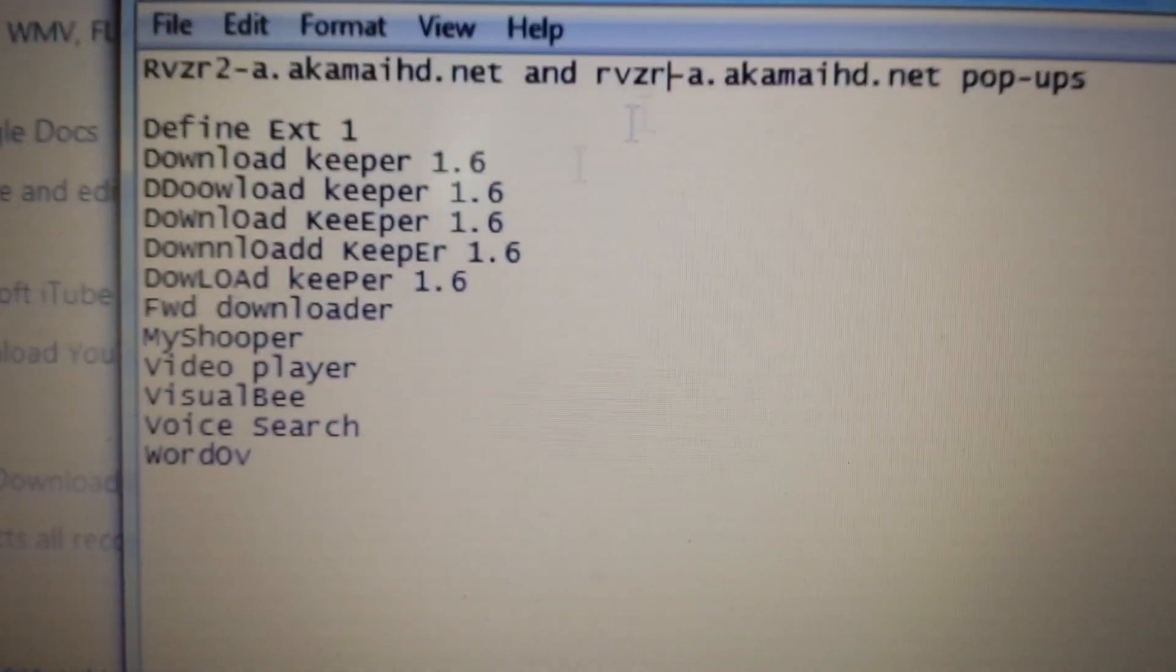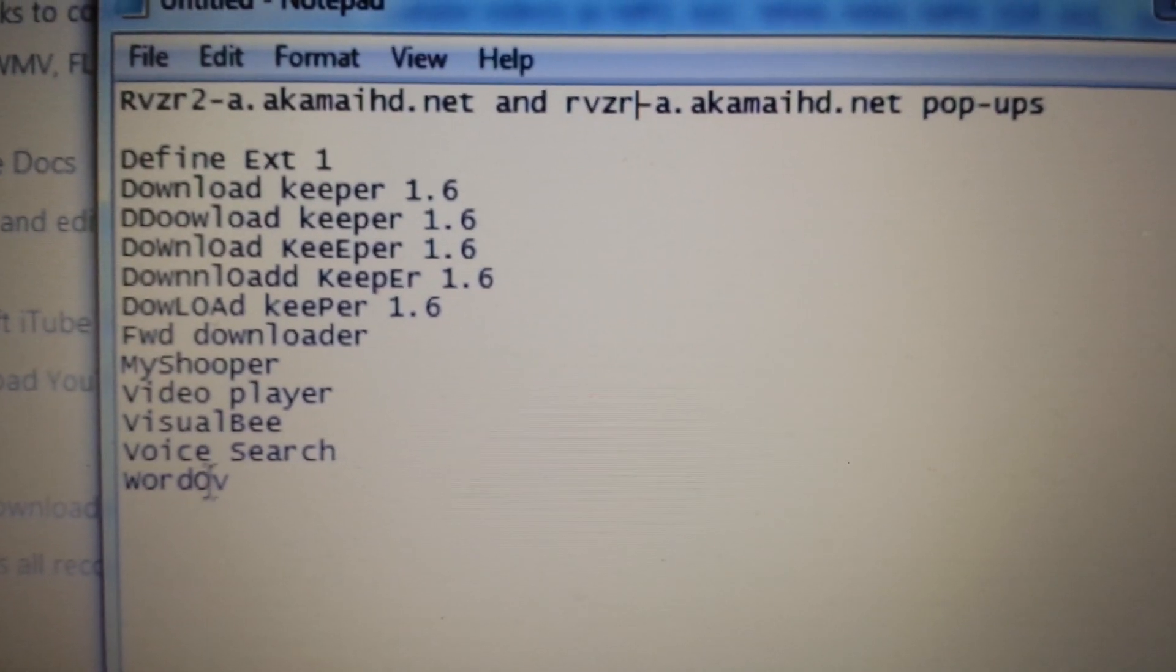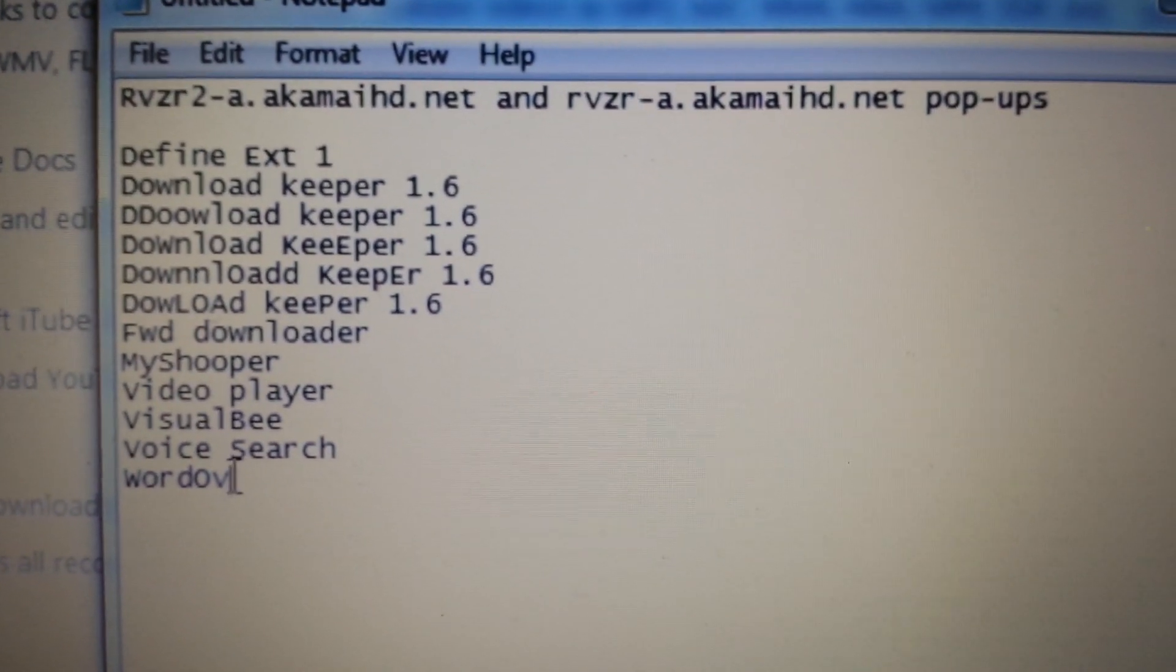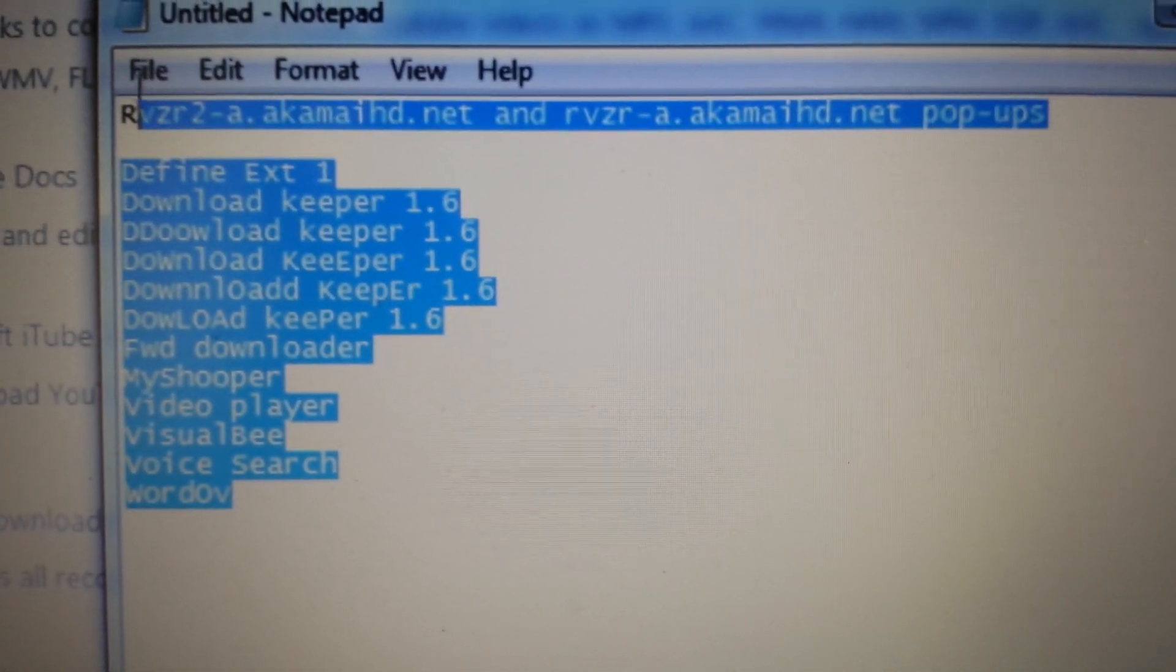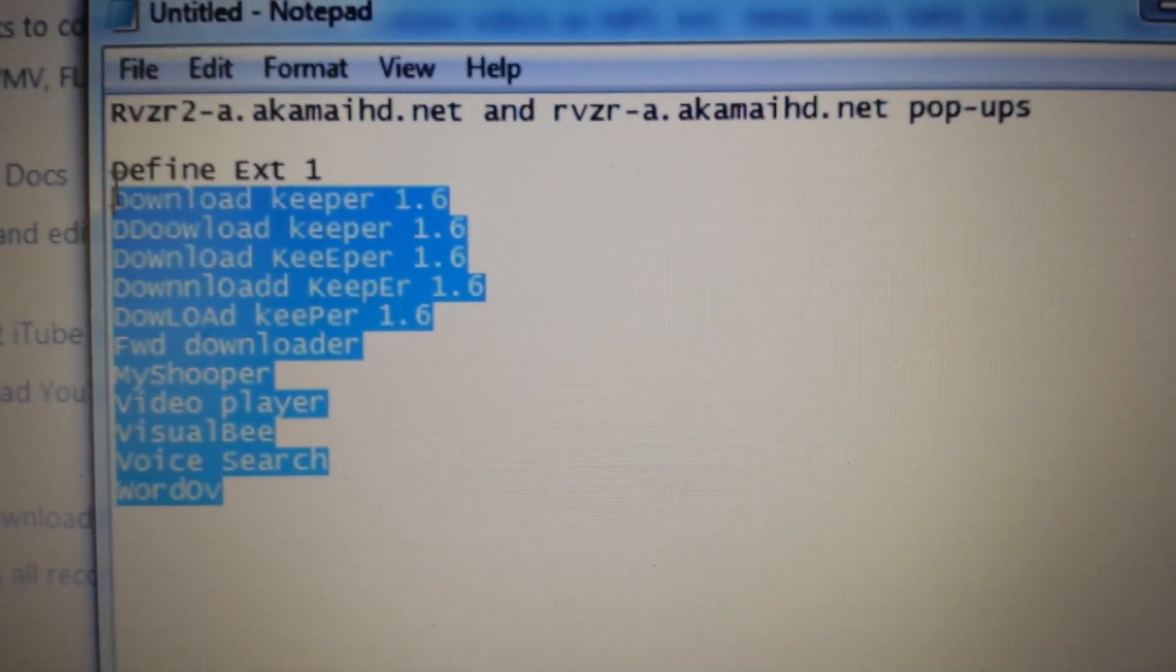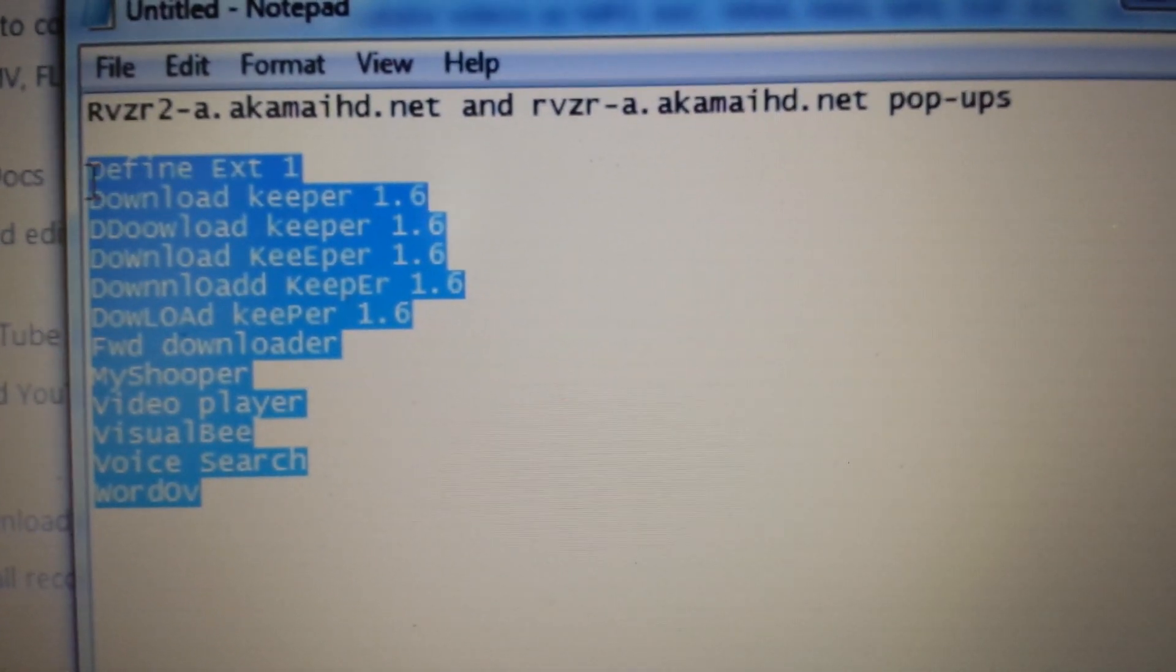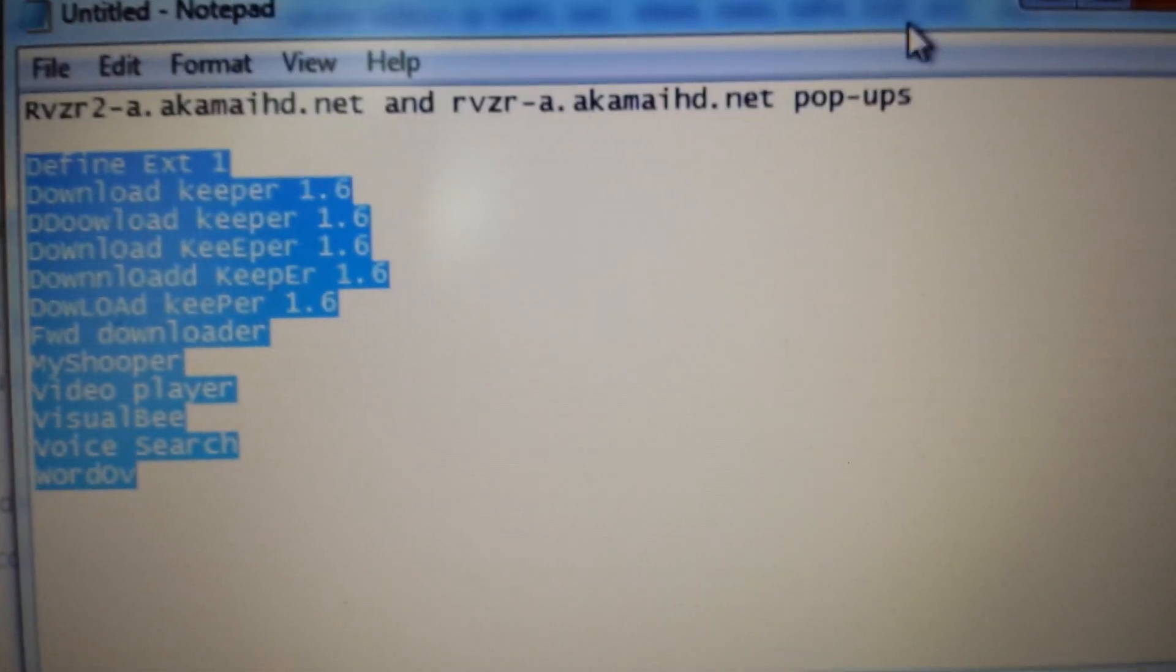Basically what you guys got to do is you got to go into your extensions, and I'm going to show you all the possible extensions that are related to these pop-ups here.